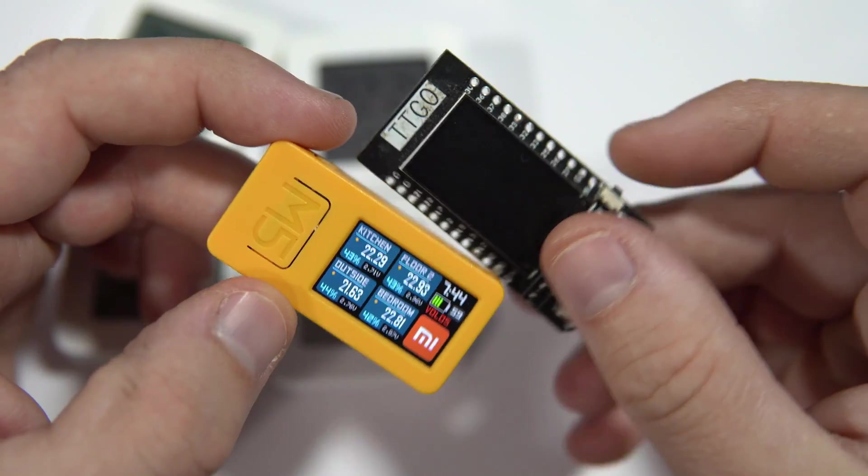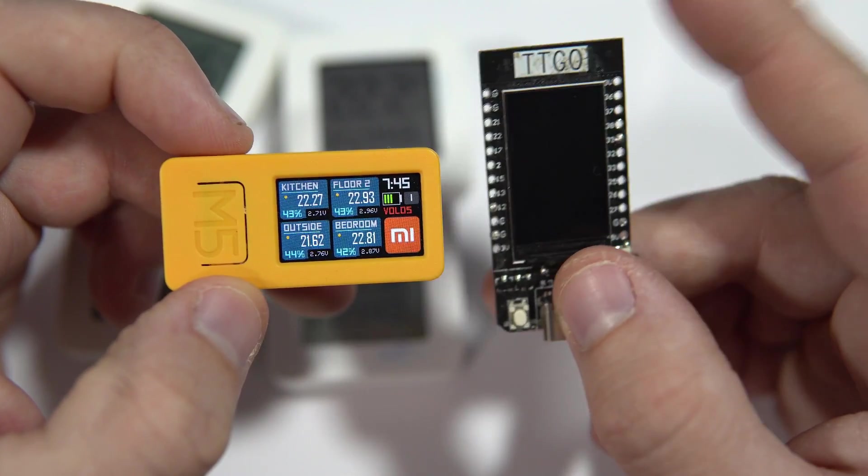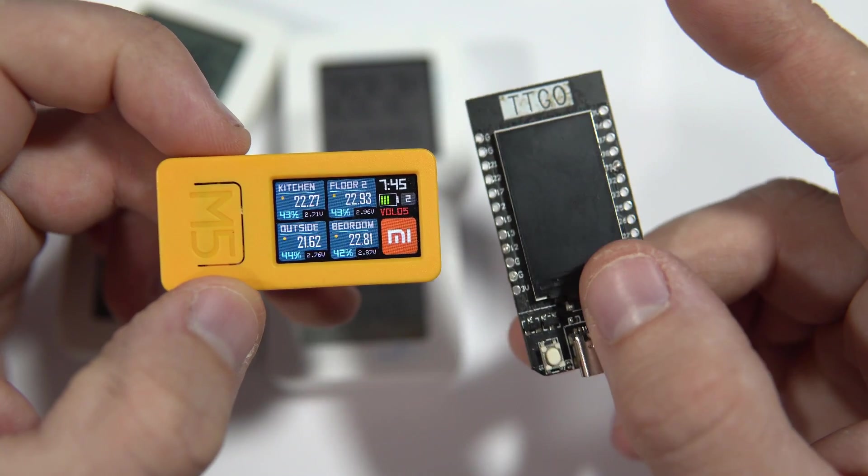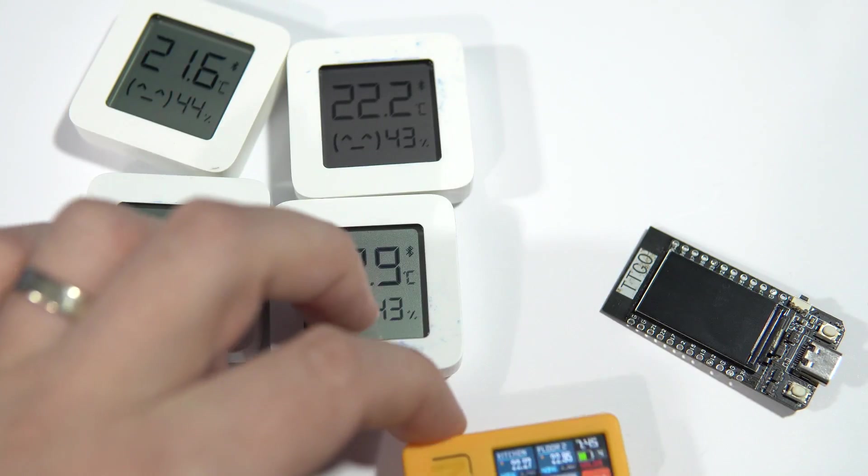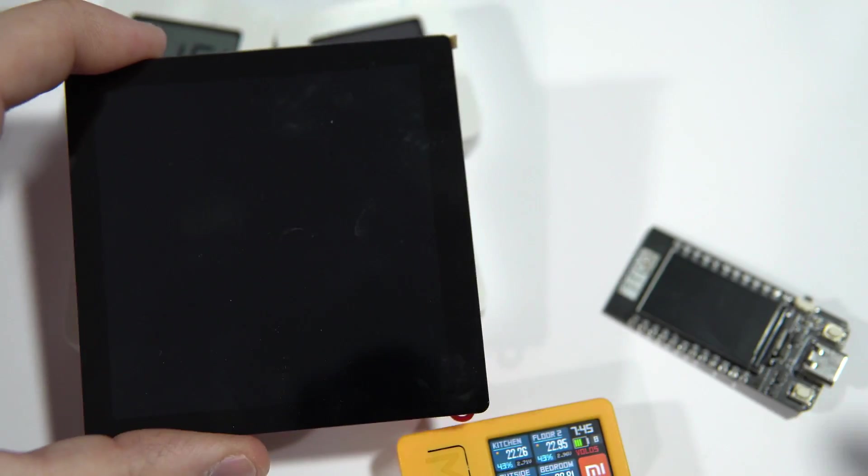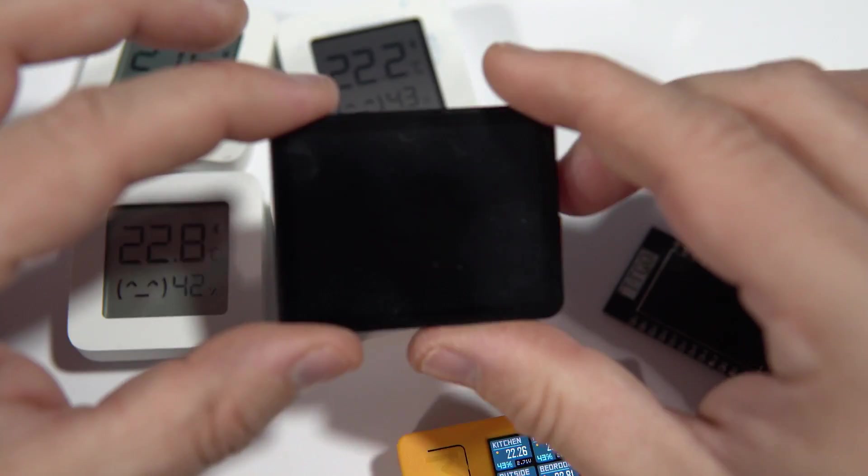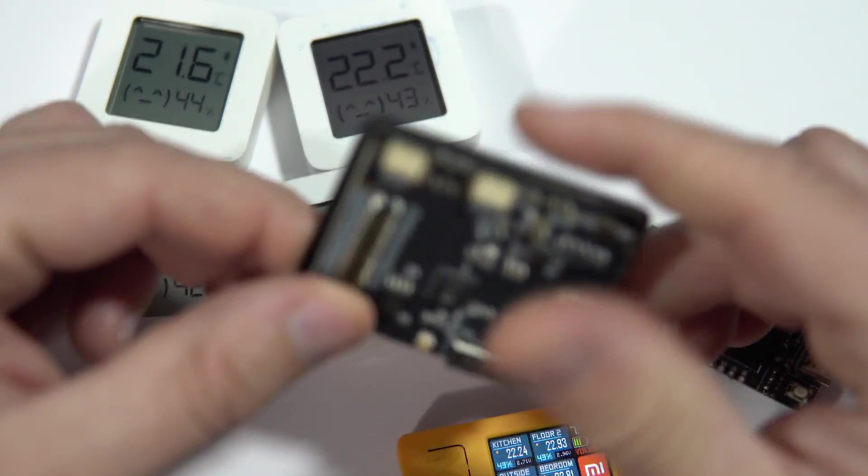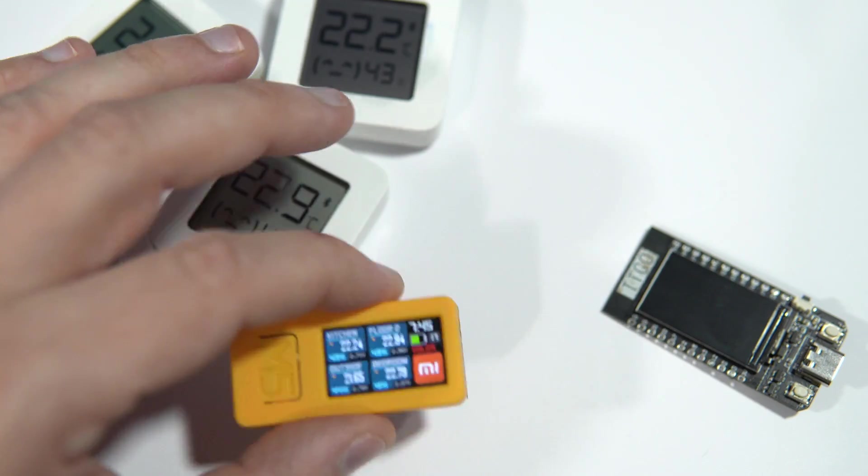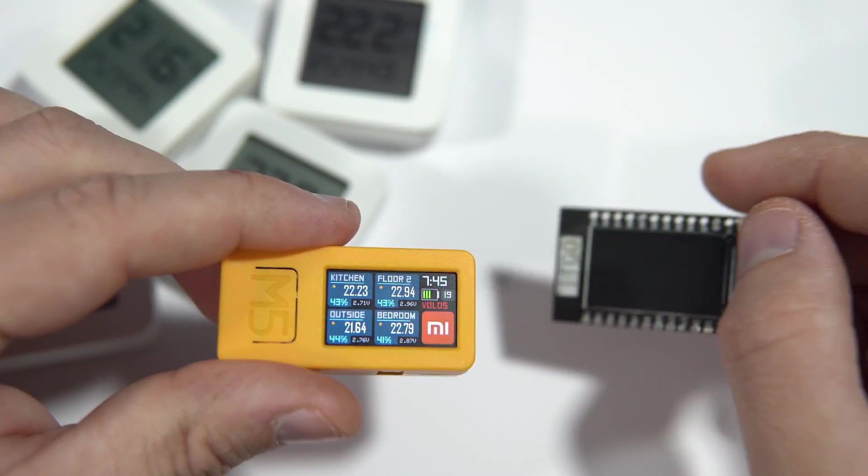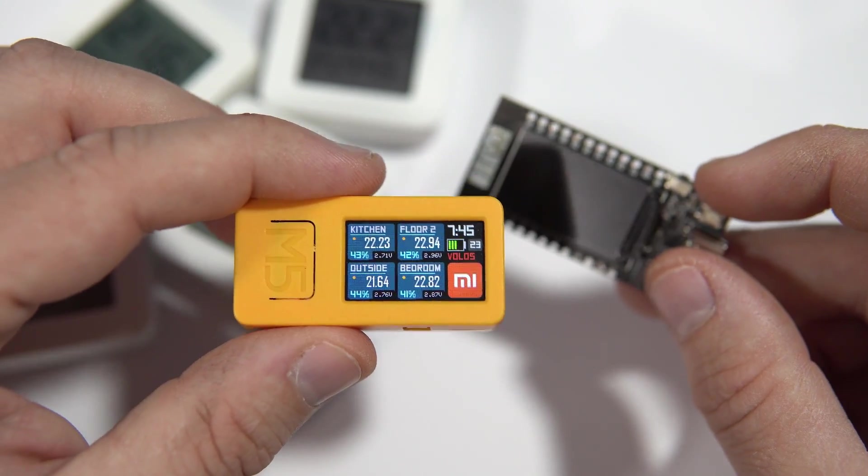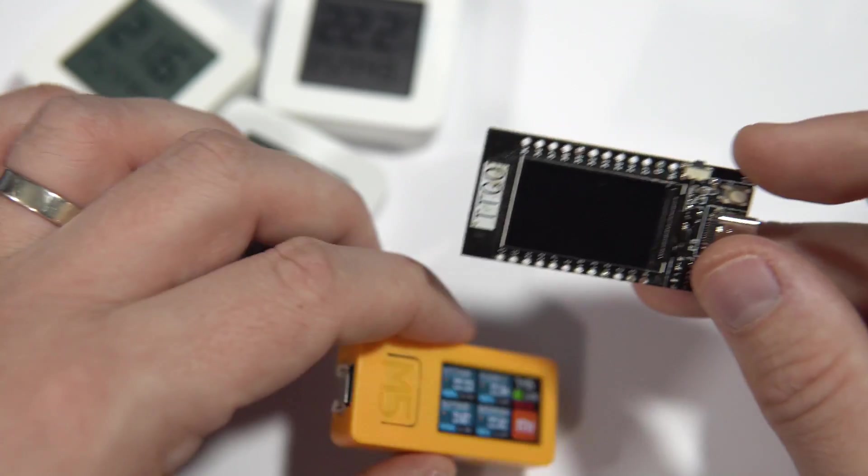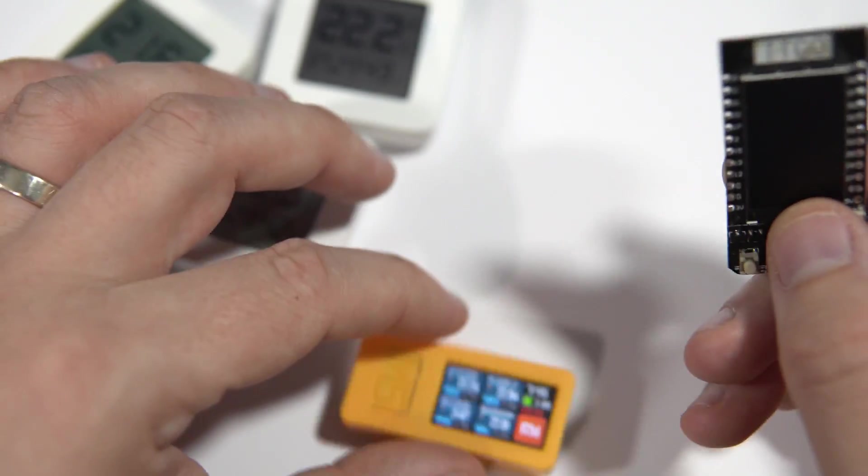You are probably wondering why I decided to use these two for this project. Why I'm not using something bigger like this Maker Fabs or this fancy AMOLED. Why I decided to spend so many times and use this little screen.